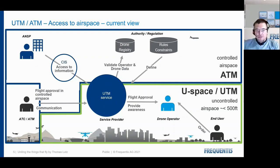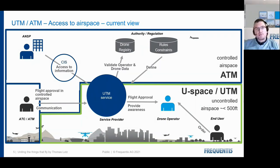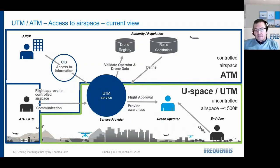The drone operator talks to a UTM service that has a few input sources to decide whether a flight is possible or not. The first is what in Europe is called the Common Information Service, and in the US the FIMS — an entity that provides access to aeronautical and airspace data, including ground risk data, anything needed to provide geo-awareness. A second source is the concept of a drone registry — essentially the license plate attached to the drone so someone can identify the drone and ideally the operator, with data like which trainings operators have completed.